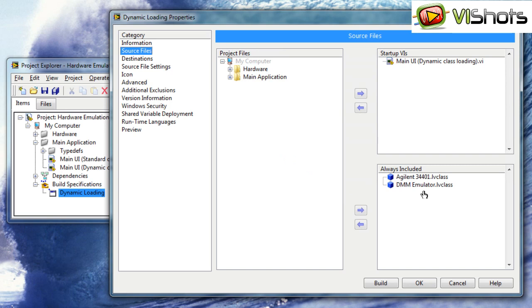Just because these classes are shown here as included does not mean that in an executable these classes are loaded into memory. All this means is that these classes are bundled together into the executable file and will exist there when LabVIEW needs to load them.